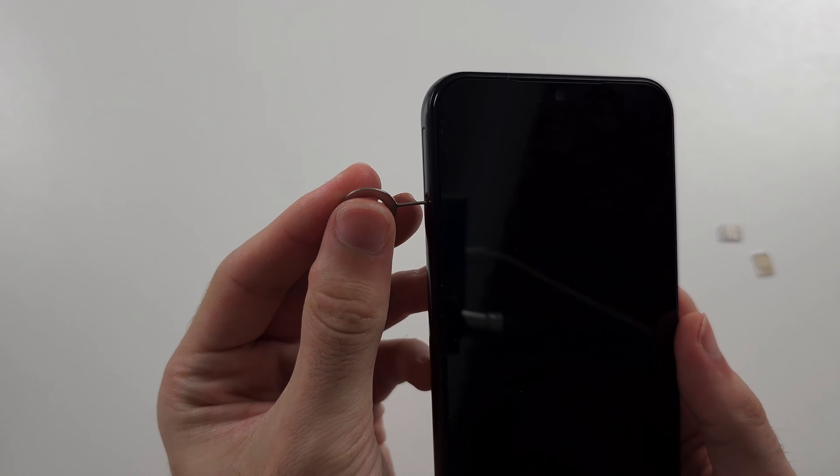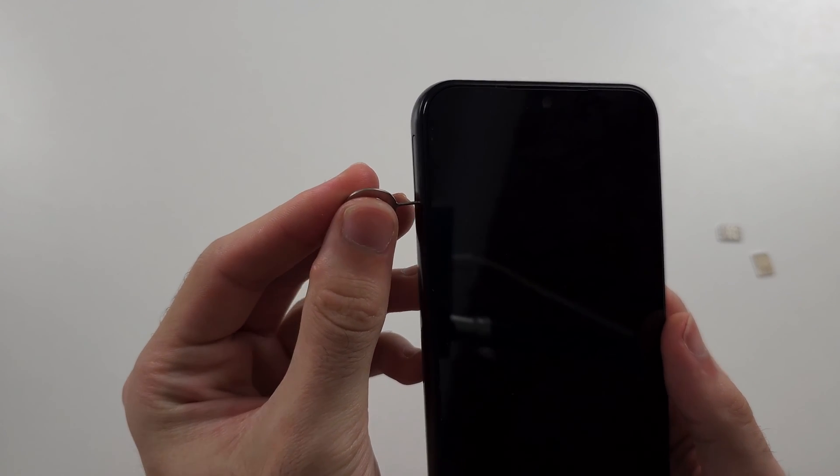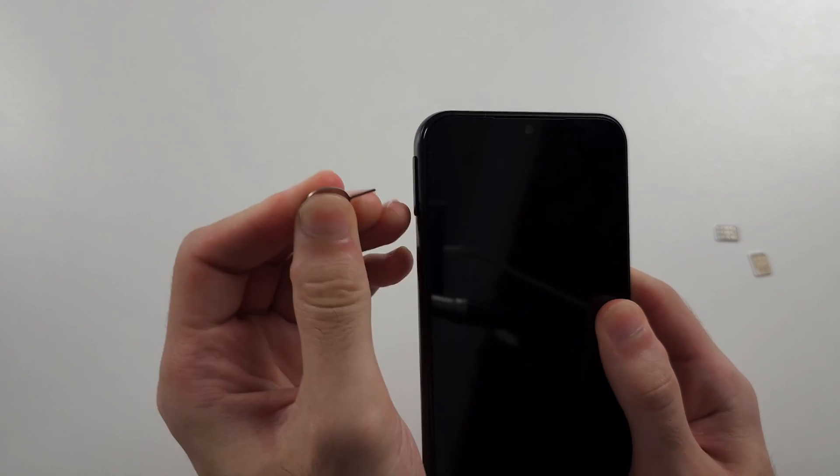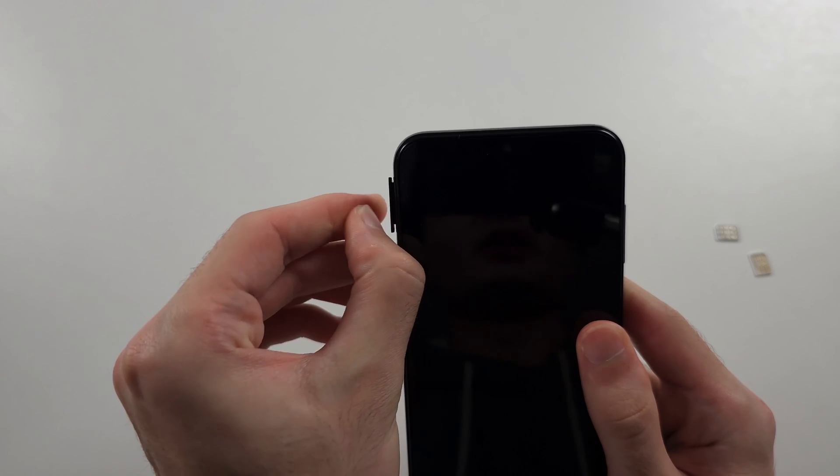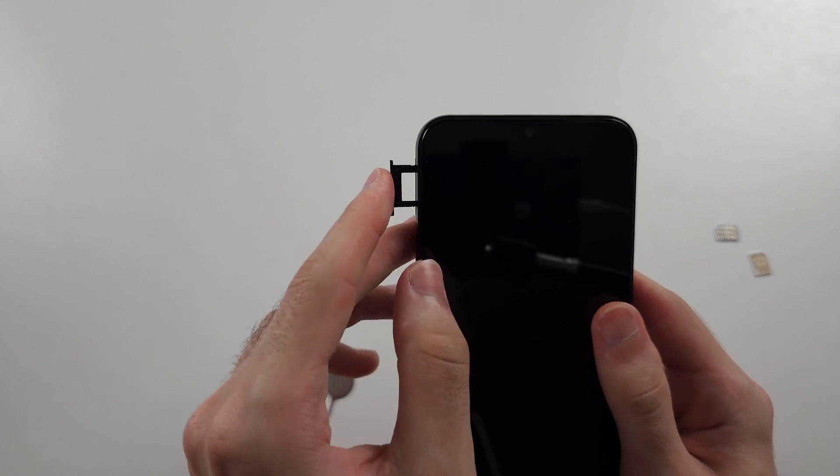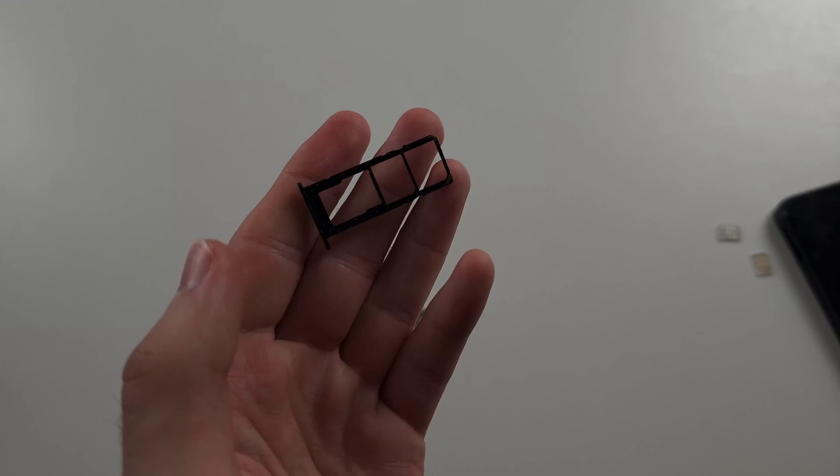Using a non-Samsung SIM ejector tool will result in the tray not opening far enough. Maybe you can barely get it out, but it'll be a lot harder.